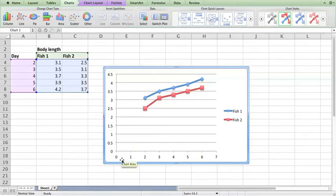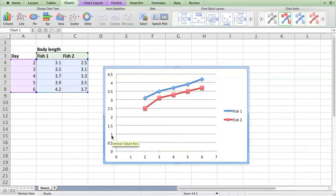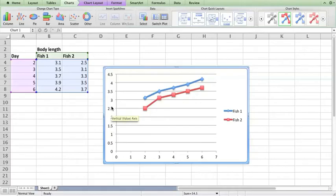This is the unknown measurement that we're collecting. What we could control, the days at which we measured the fish, that's the independent variable that goes on the x-axis. What we were measuring, what we didn't know, that goes on the y-axis - that is the dependent variable.